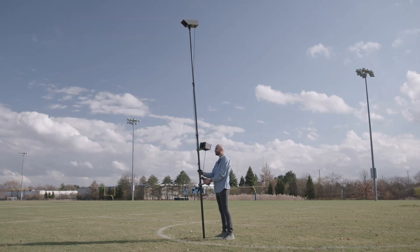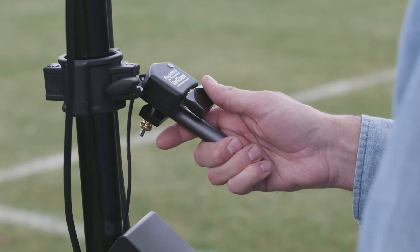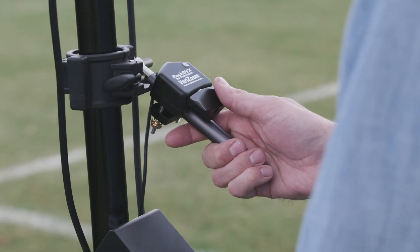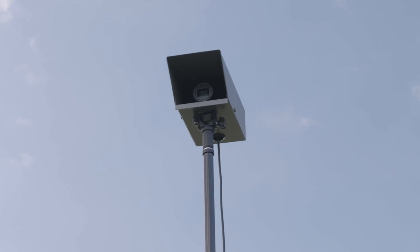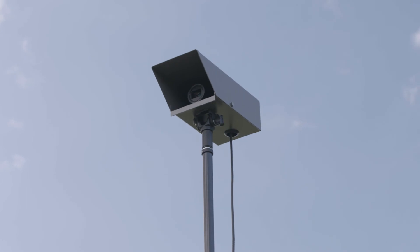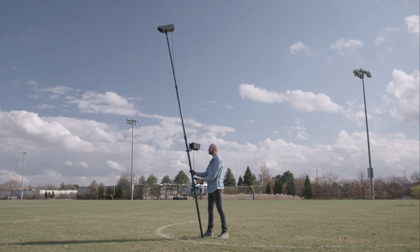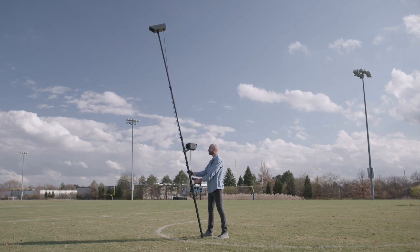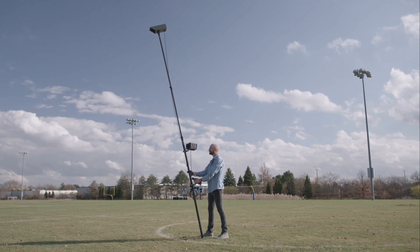To pan, pivot the coach pole left and right. For minor tilt adjustments, tilt the coach pole forward and back.